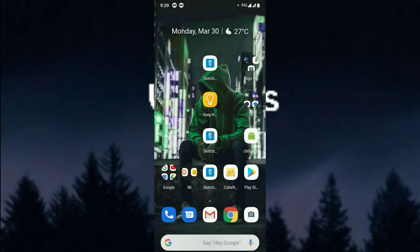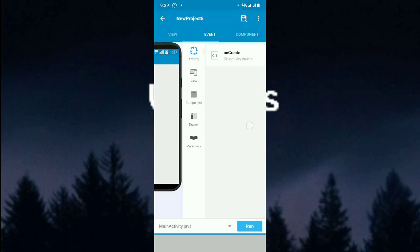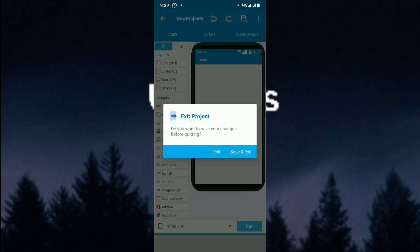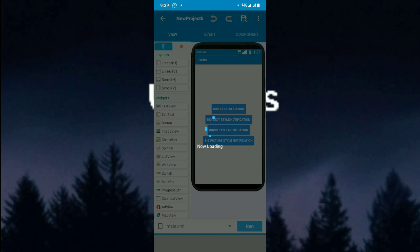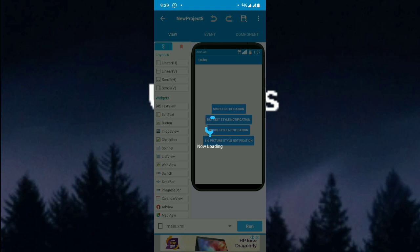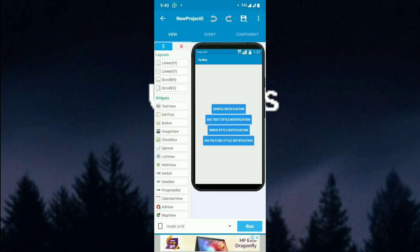Let's get started by opening SketchUp and creating a project. In this case I will create it as 'Notification'.